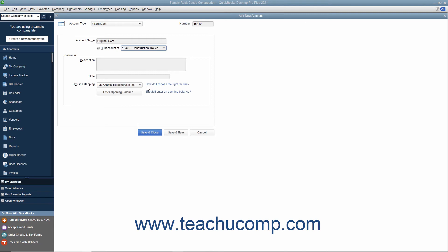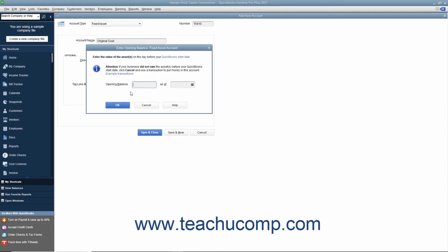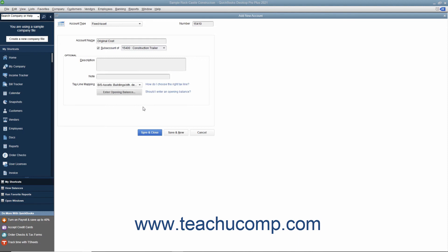When creating the original cost subaccount for assets purchased before your company's start date, then enter the opening balance as the original cost of the asset. For assets purchased after the start date, leave the opening balance field blank as the value of the asset will come from the value of the transactions that you still need to enter, such as a loan you received or checks you wrote to buy the fixed asset.